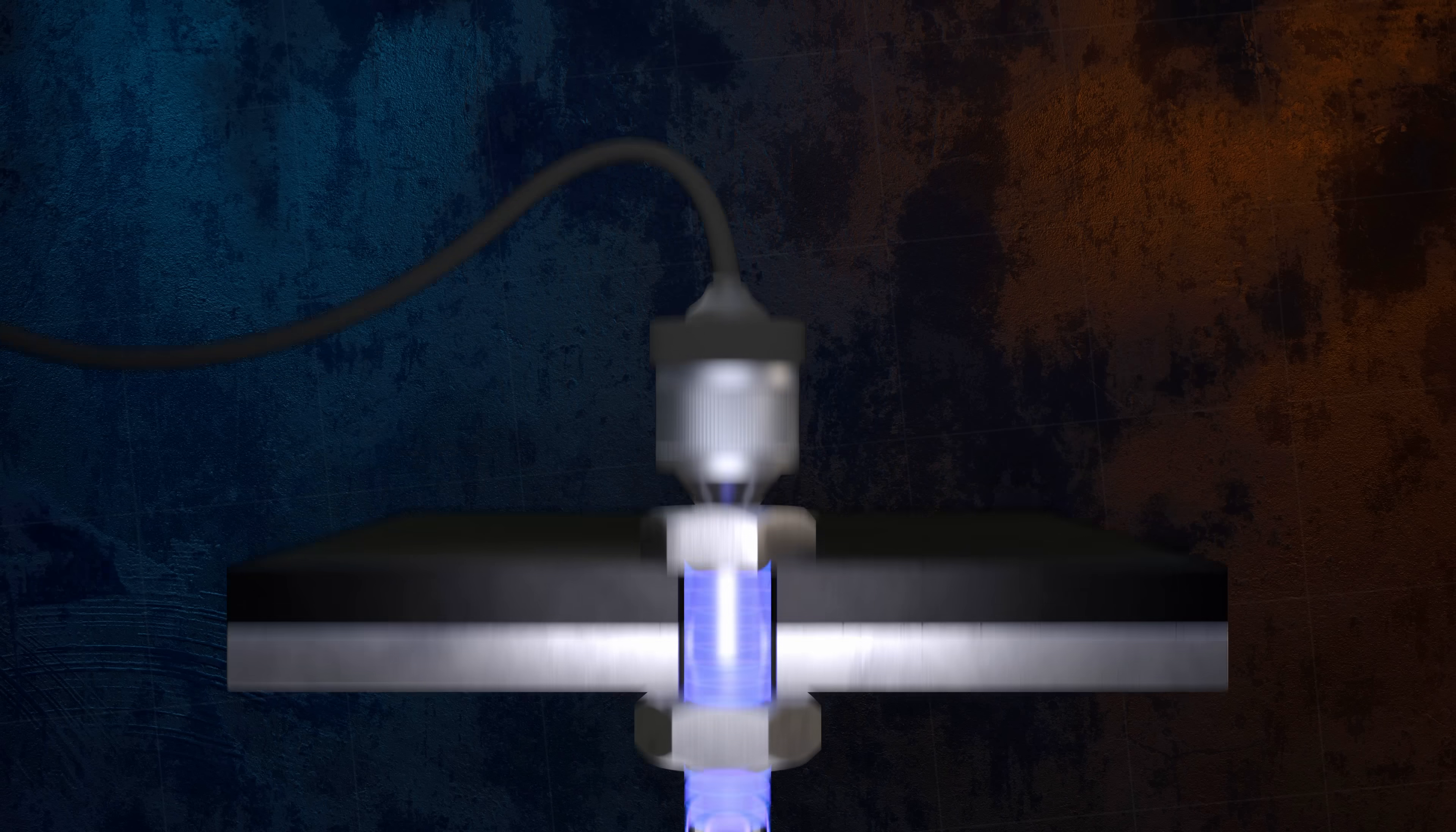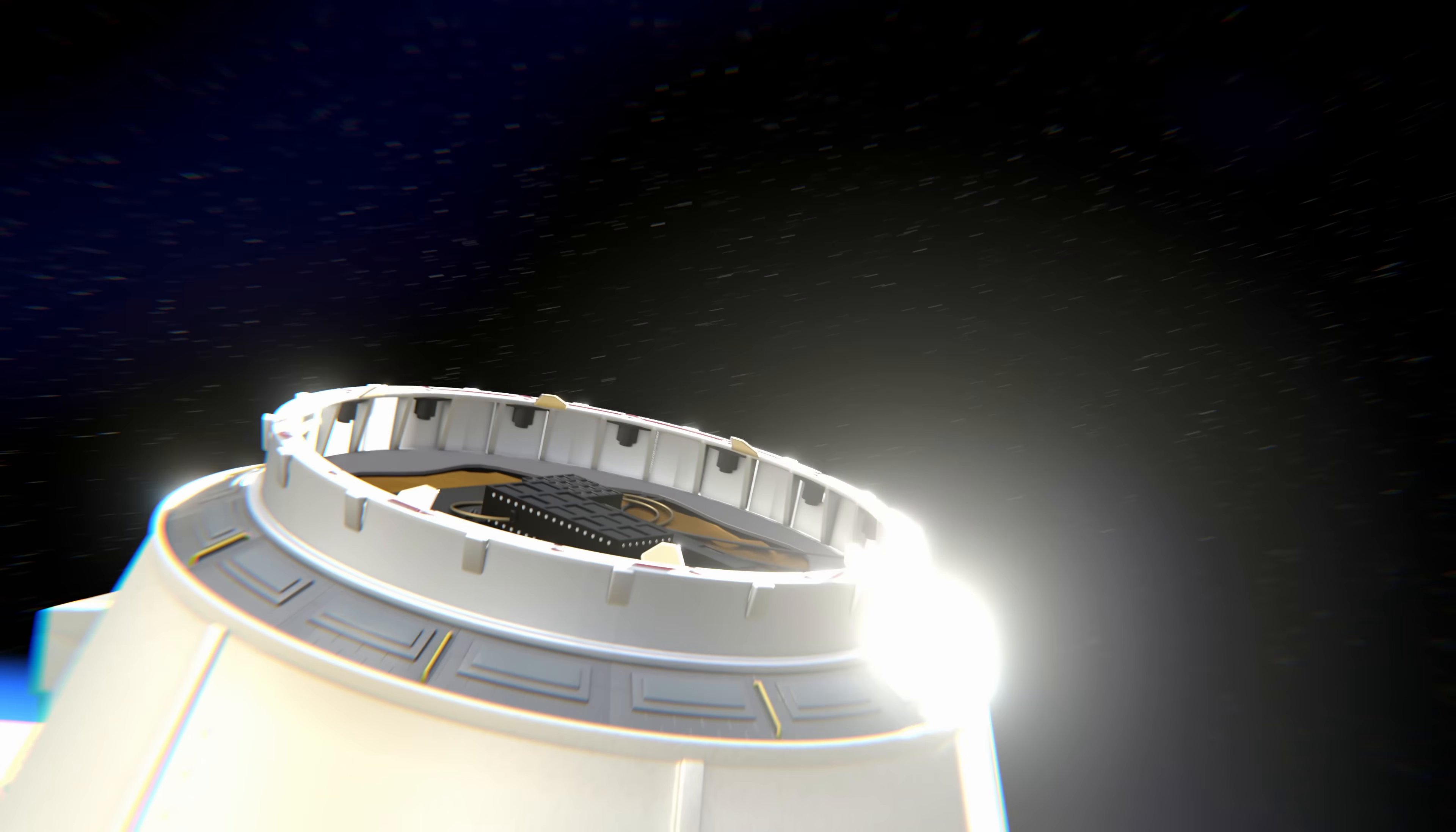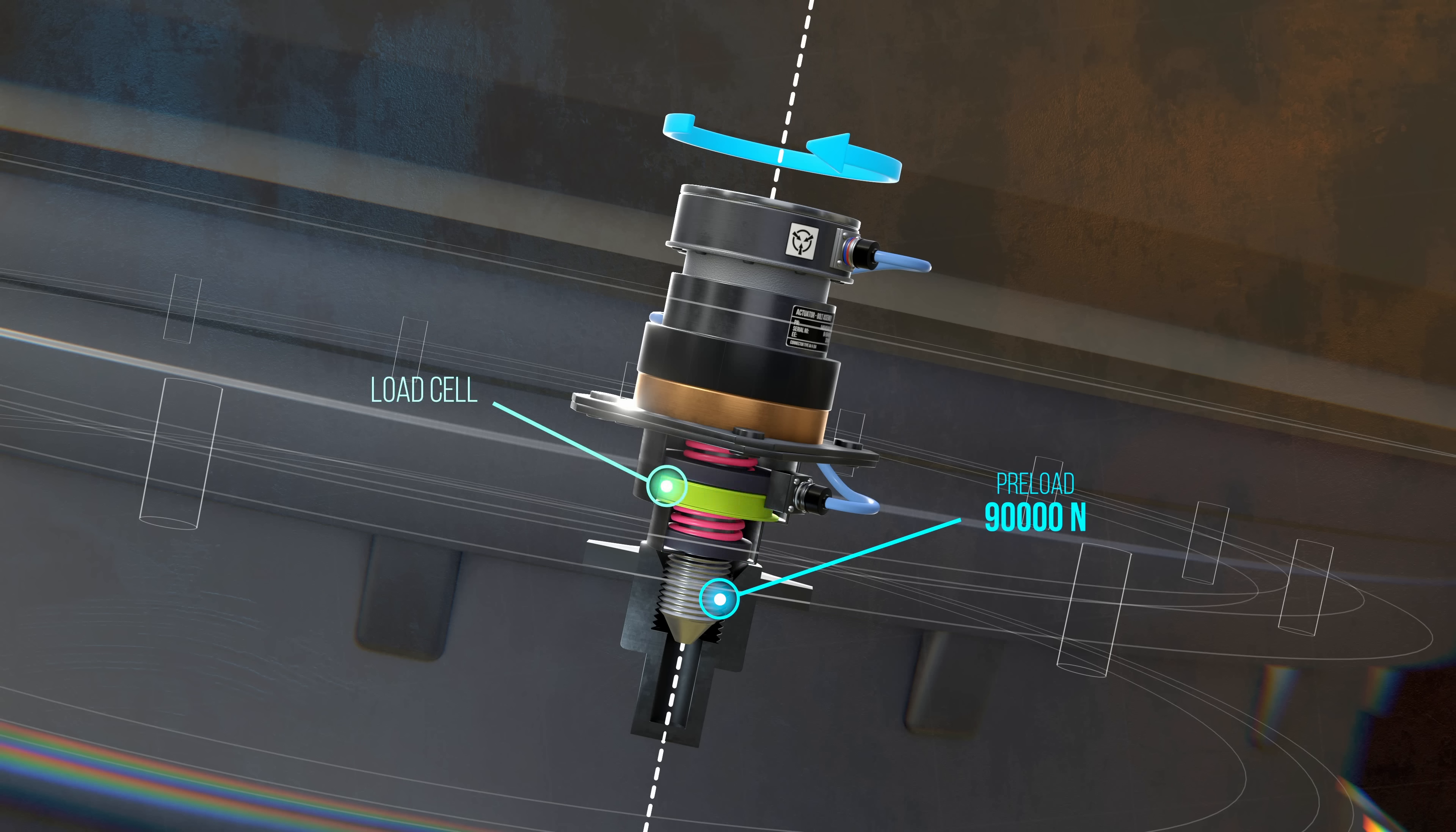One of the berthing systems used on the International Space Station, the common berthing mechanism, uses 16 bolts to connect and create a seal between modules on the ISS. Upon docking, each of the 16 bolts mates with a nut, and a torque motor is used to apply a preload force of 90 kilonewtons. To accurately control the preload levels, load cells with strain gauges were incorporated into the joint design to measure the elongation of the bolts, because just measuring the applied torque wouldn't have been accurate enough.